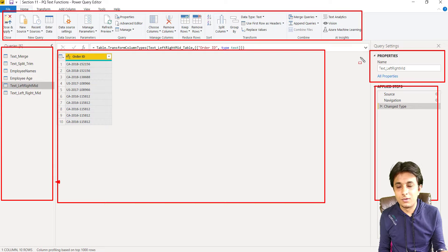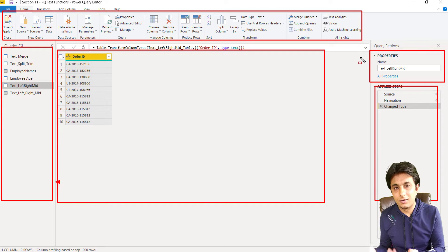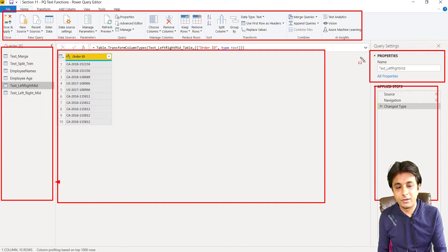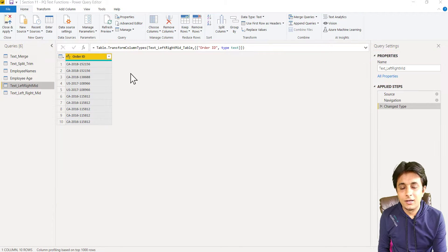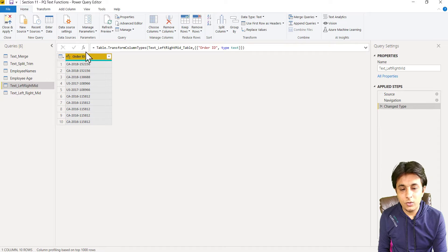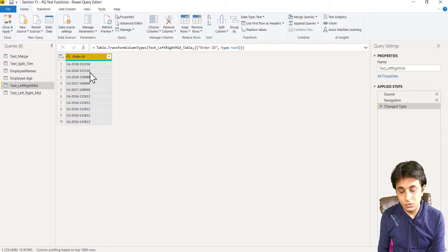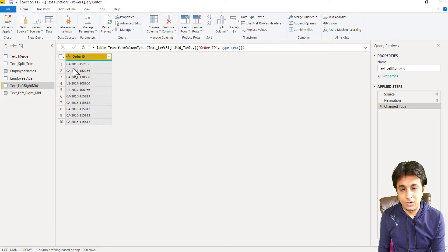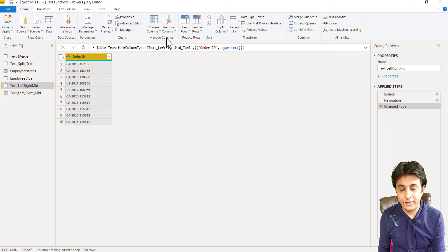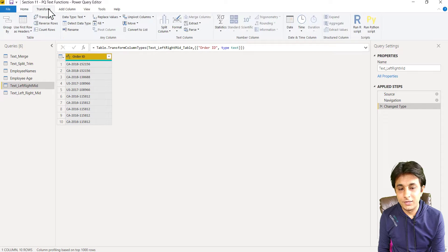That's the user interface of Power Query. I have not explained you in the first video because once we do a practical, you'll get an idea. Coming back, the question here is I want to find out the first two characters of this Order ID. So transform tab and I can go to this extract option.